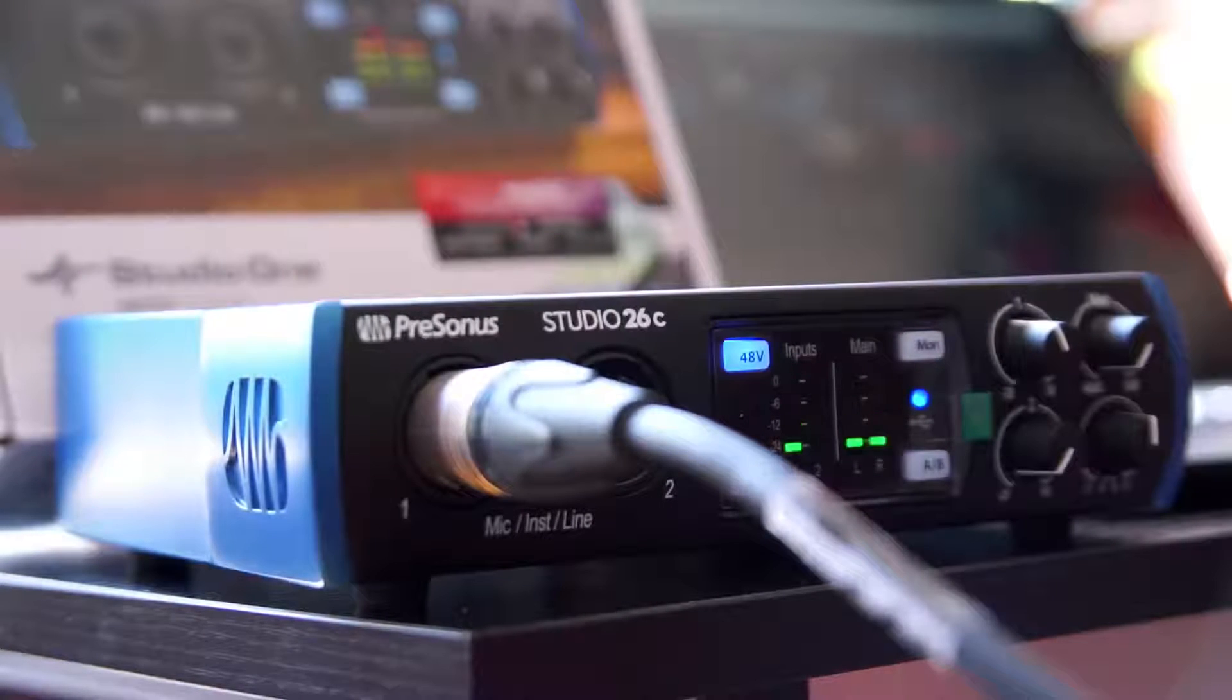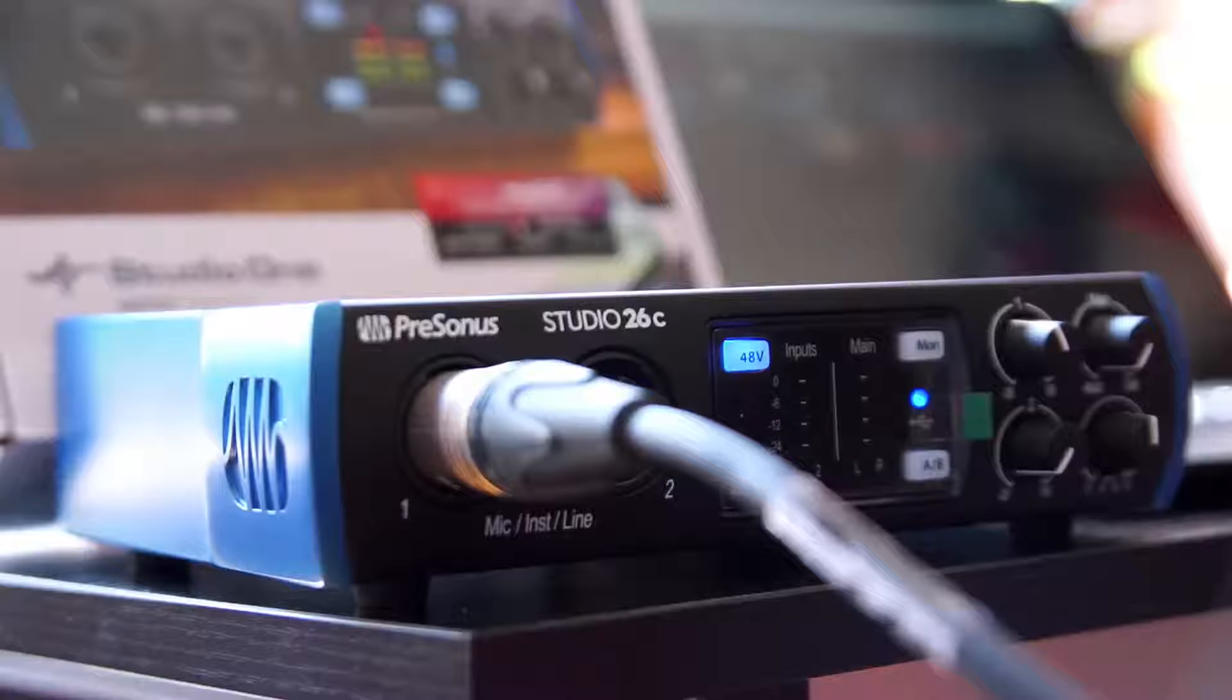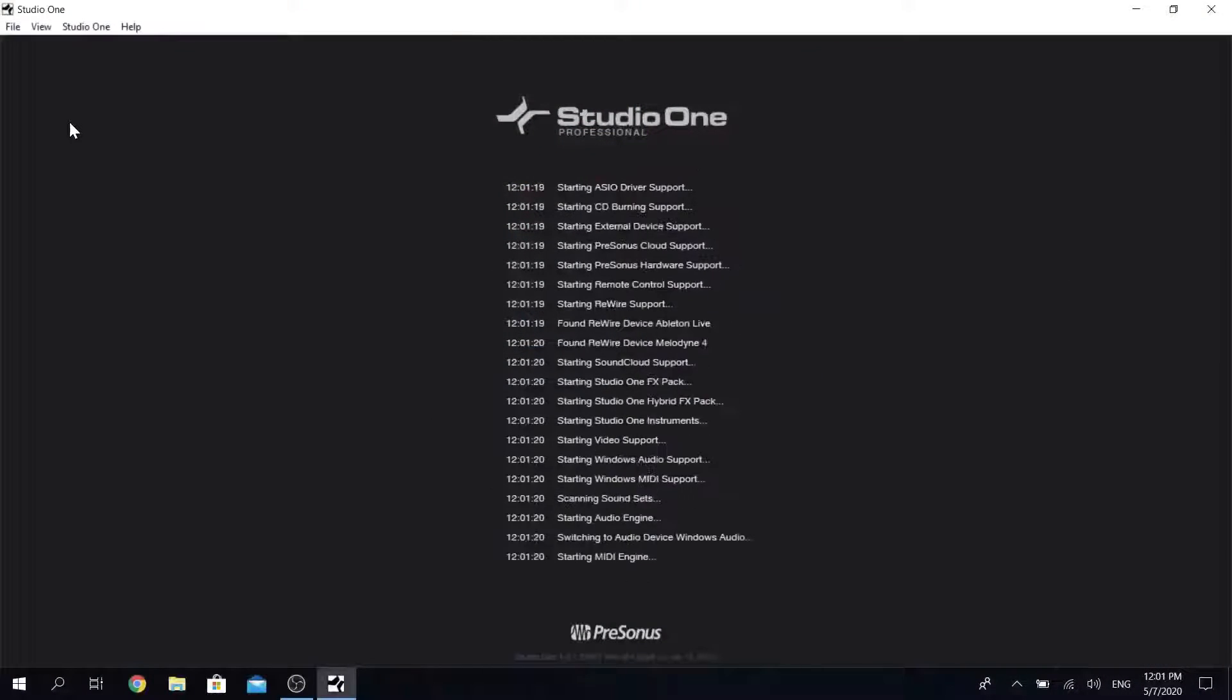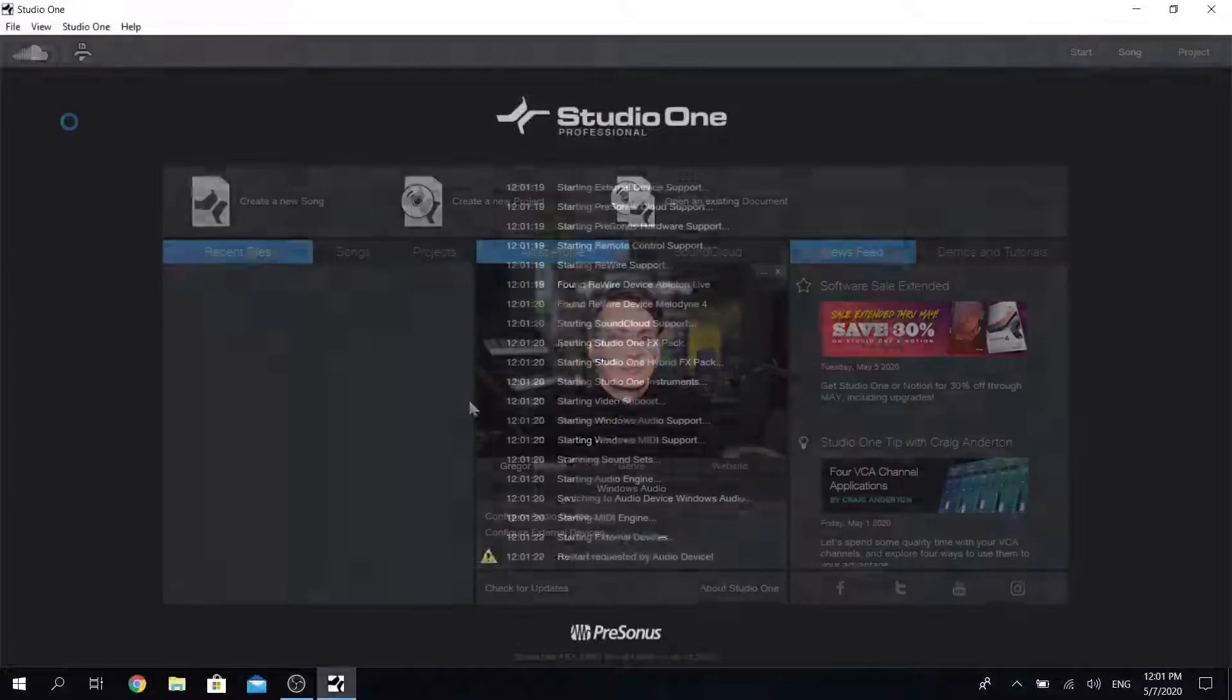This procedure would be pretty much the same also for a guitar and things like that. Okay time to fire up Studio One.